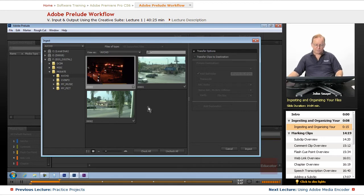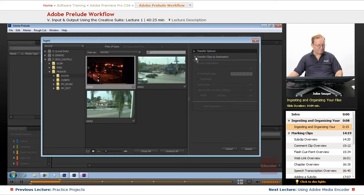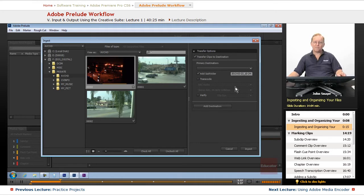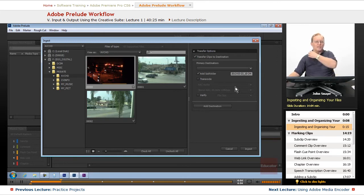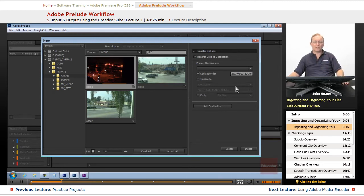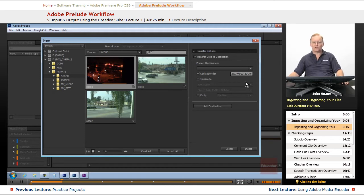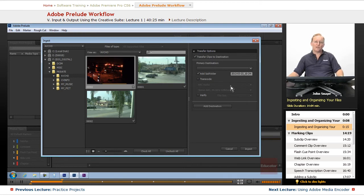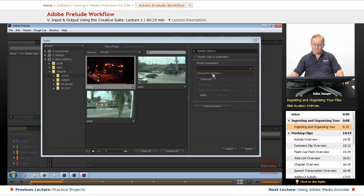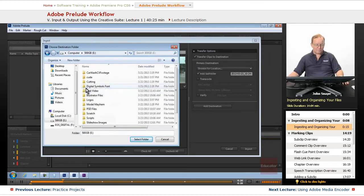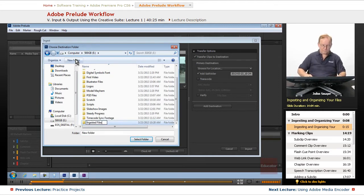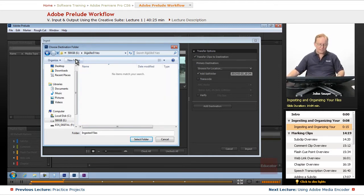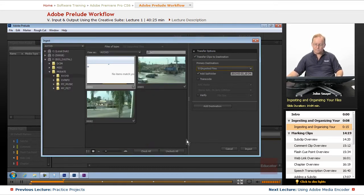After you've chosen which ones you want, you're going to come over here to transfer clips to destination. It's a really bad idea, unless you have really short amount of time, to work directly off of the card. If the card fails, you're out of luck. It's not recommended to work directly off the card. What you want to do is transfer the clips to a new location, preferably on your hard drive somewhere. We're going to browse for a location. We'll use our second drive and create a folder, ingested files.